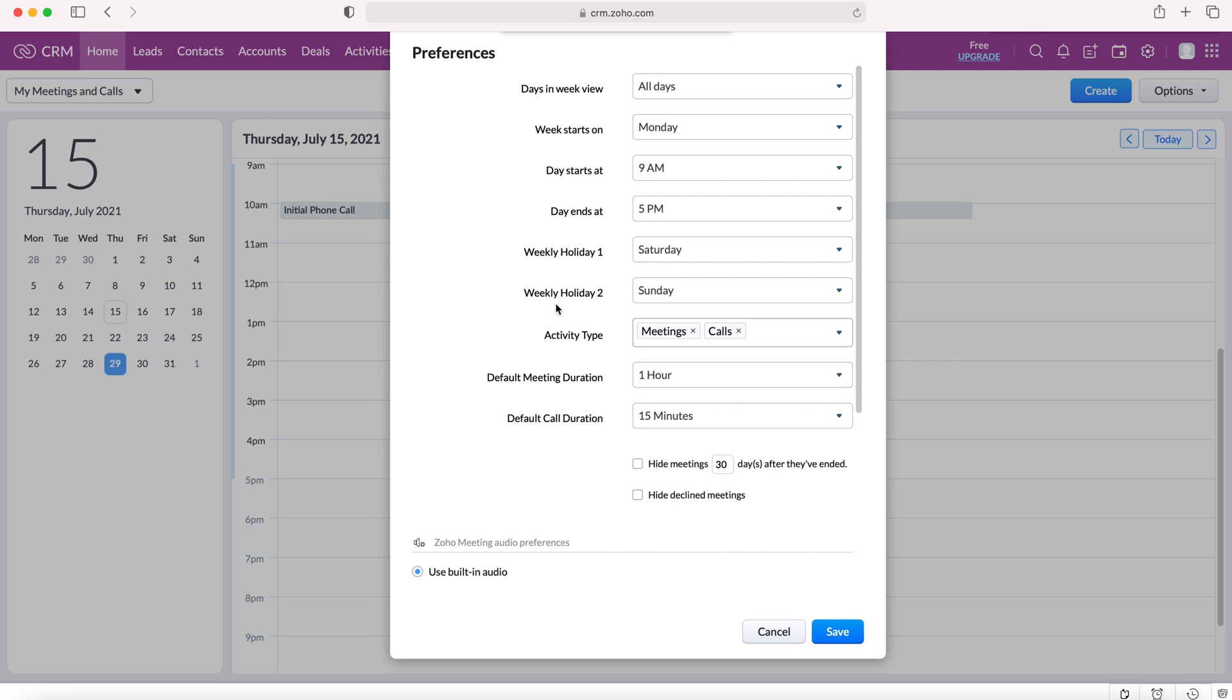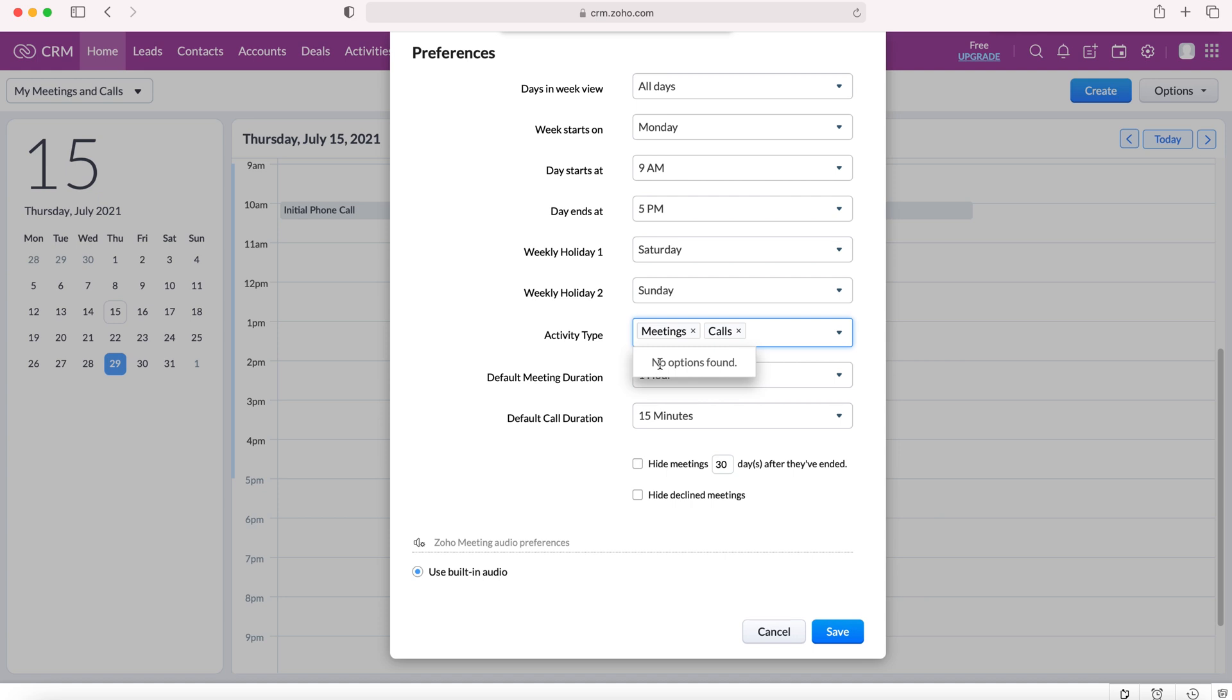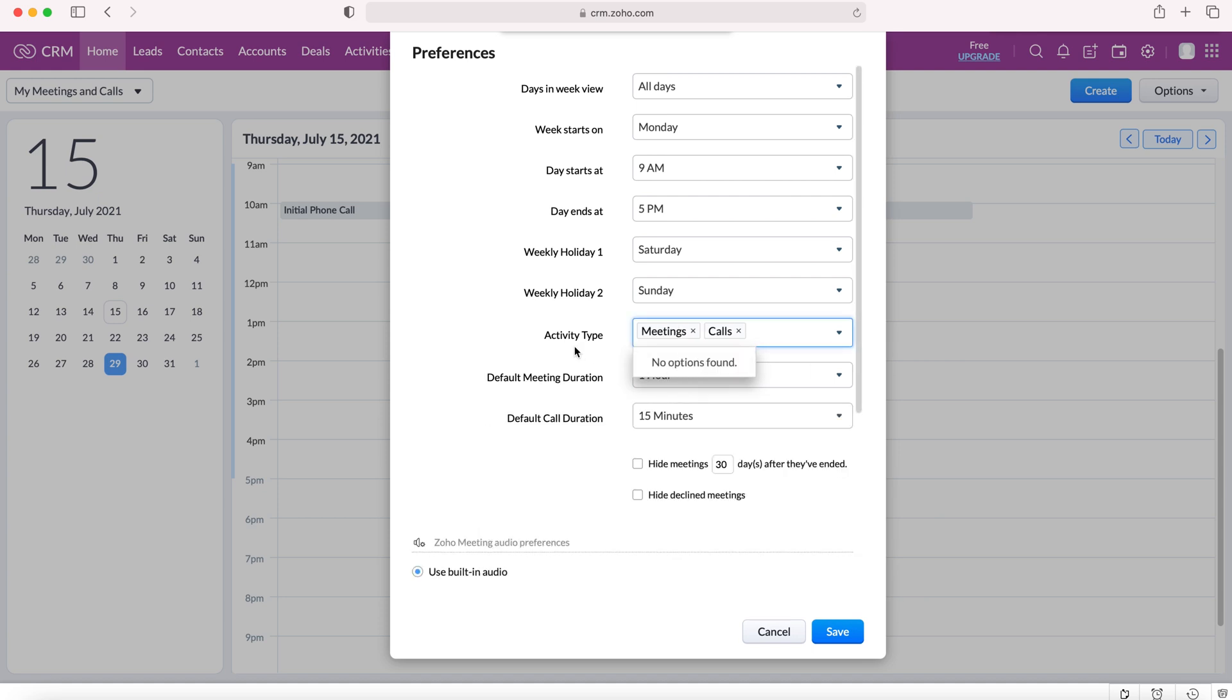We can change our activity types when creating a new meeting. So let's say we only wanted to be able to create meetings. We could remove calls or then add calls and then remove meetings and add meetings as we wish.